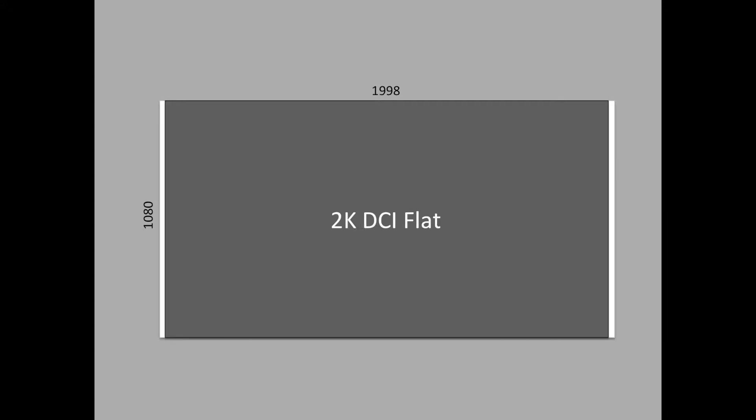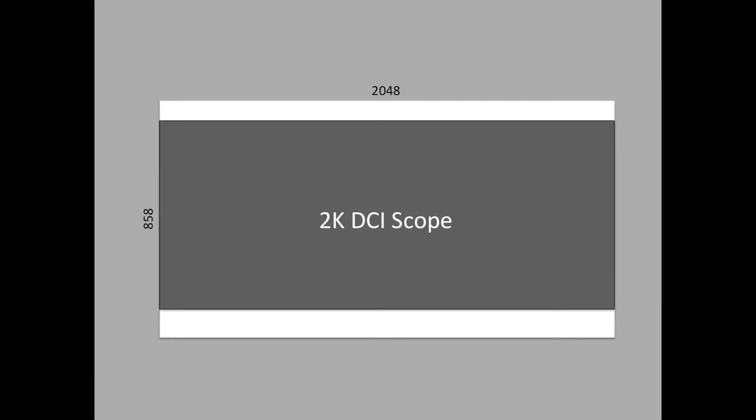It is uncommon to deliver DCPs with either HD or full 2K resolution to a cinema. Even though these resolutions are standard compliant, DCPs are normally shipped in either flat or scope aspect ratio for both 2K and 4K projects.